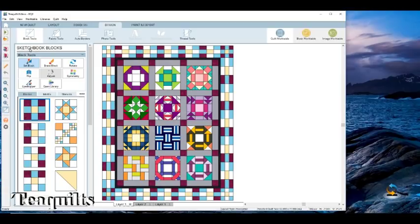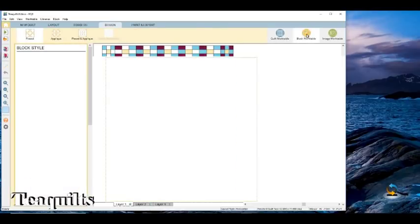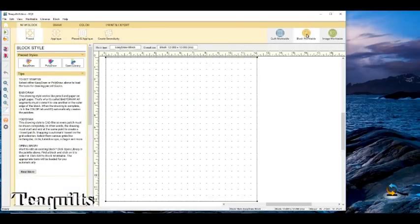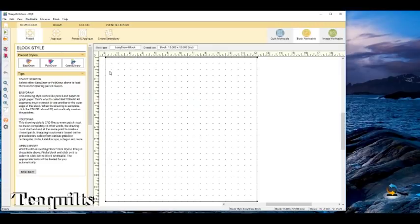What we want to do today is make a quilt block from scratch. We're going to go over here to Block and click on Block Worktable. Once we get on the Block Worktable we click on 'new pieced block.' You could do an appliqué block, a piece-and-appliqué block, or create a serendipity. Right now we just want to click on New Pieced Block. It opens up the drawing board and gives your block a particular size, and then you can choose Easy Draw, Poly Draw, or Open Library.